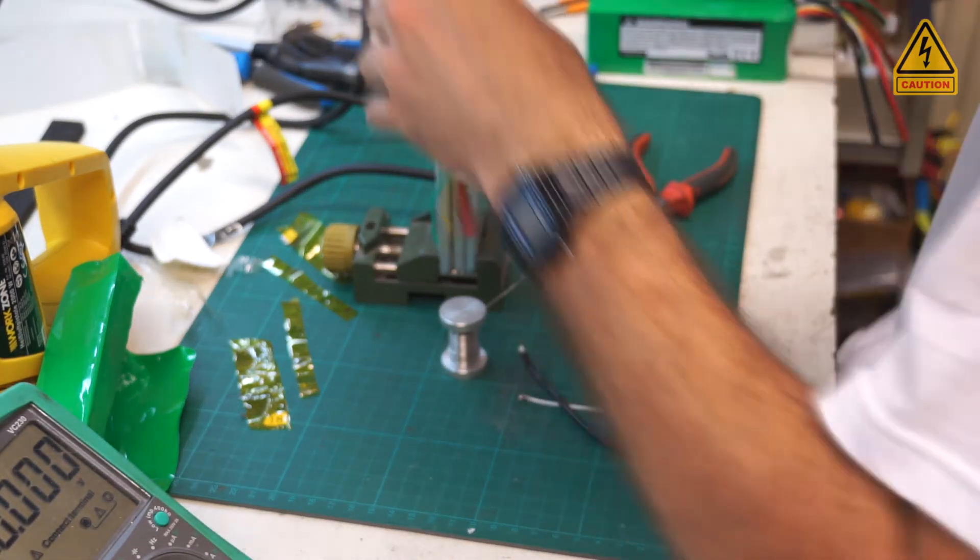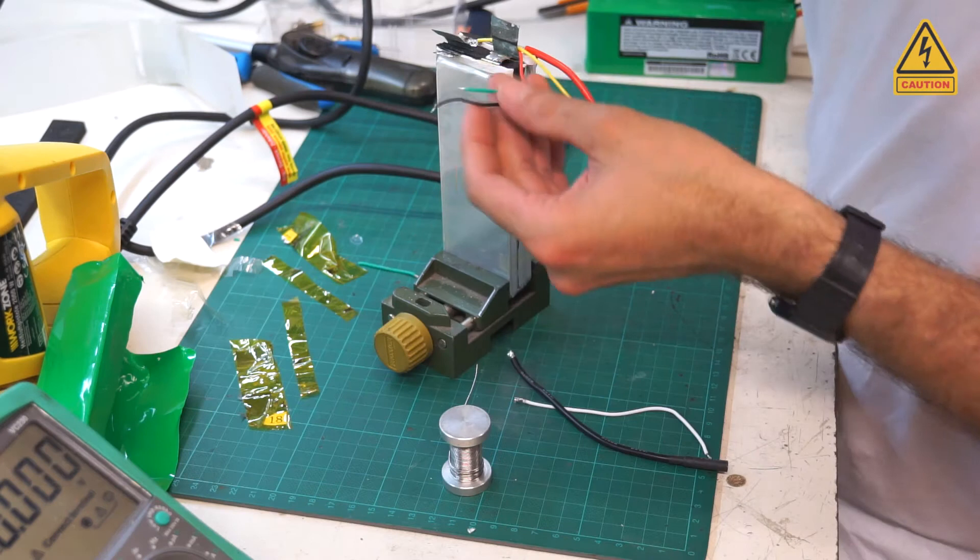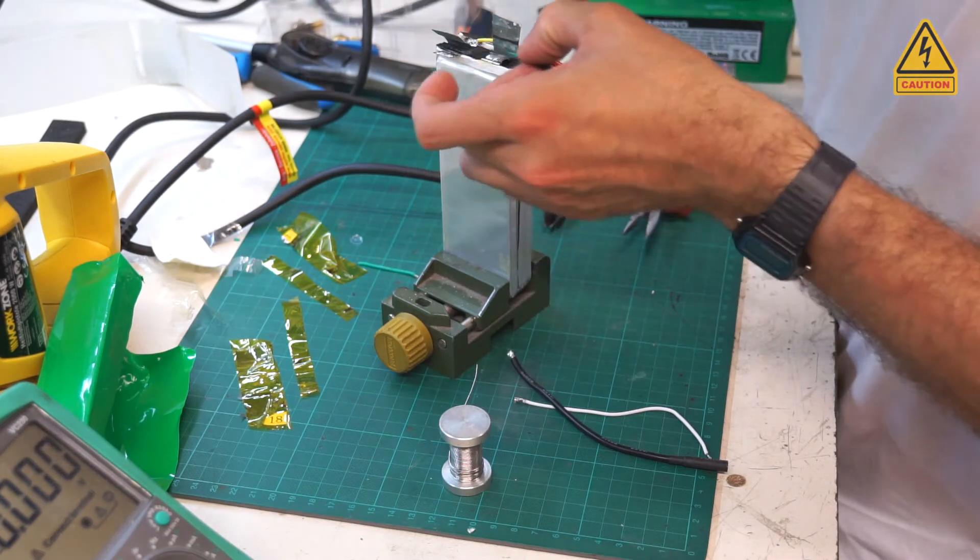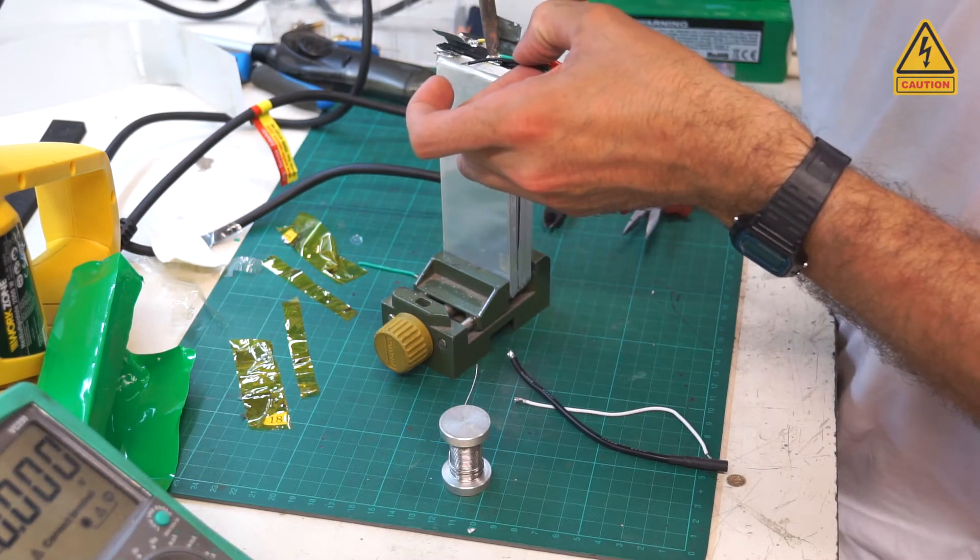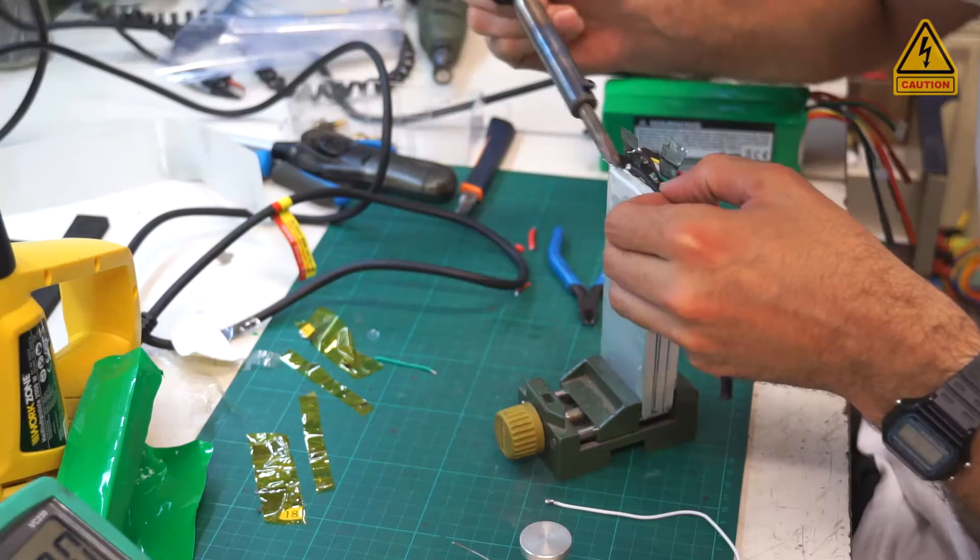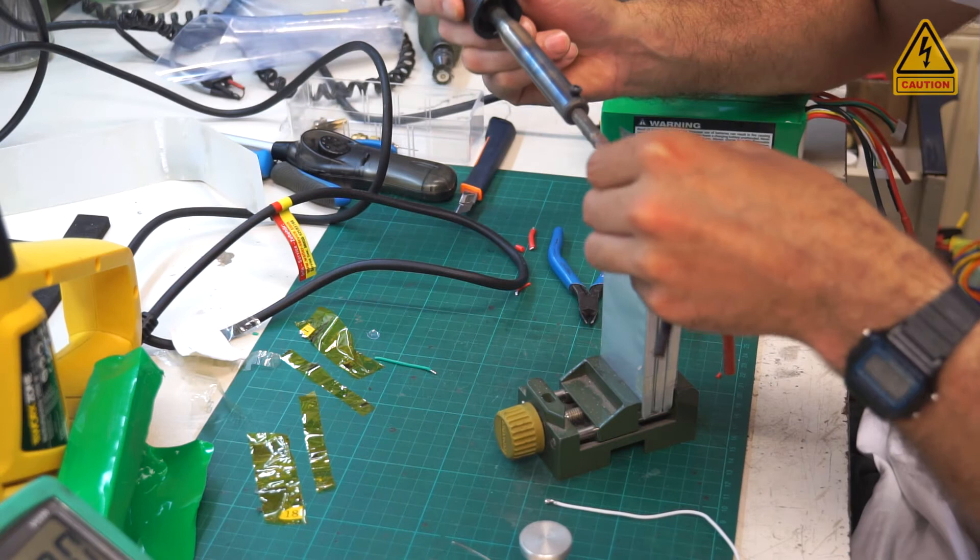Also solder the service connector back. I don't have a 3S connector, so just remove one wire from the 4S connector.